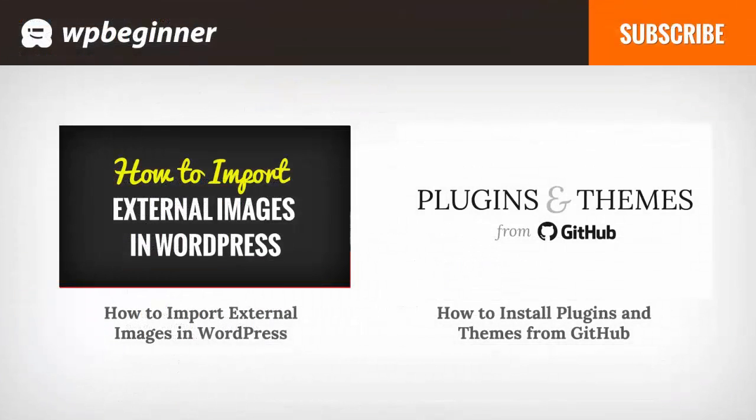I hope you liked this video and found it helpful. If you did, click the like button below and leave us a comment. And if you want to receive more helpful videos, don't forget to subscribe to our channel and check out WPBeginner.com for more useful information on WordPress.